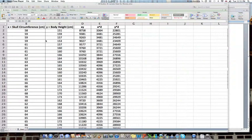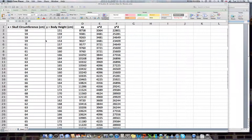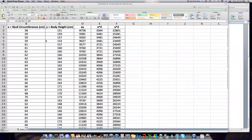Hi guys. We're going to look at how to calculate a line of best fit using least squares regression. This will be a sophisticated process because we will be calculating the line of best fit by hand.